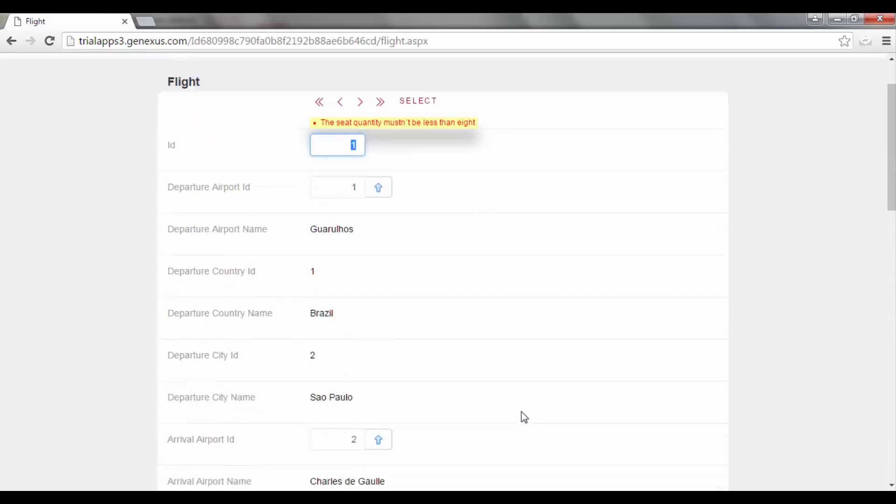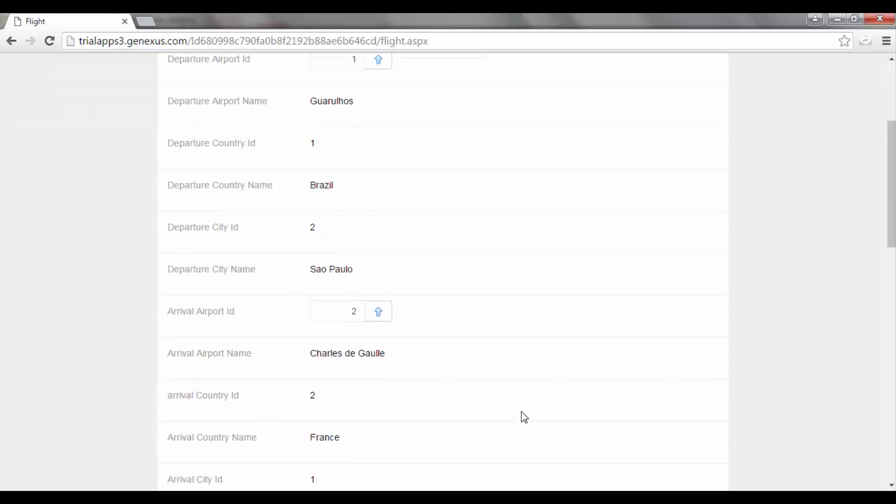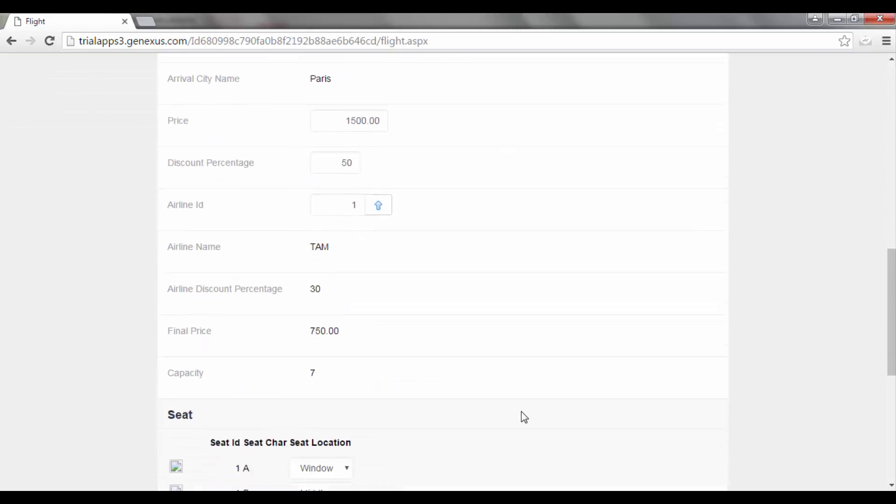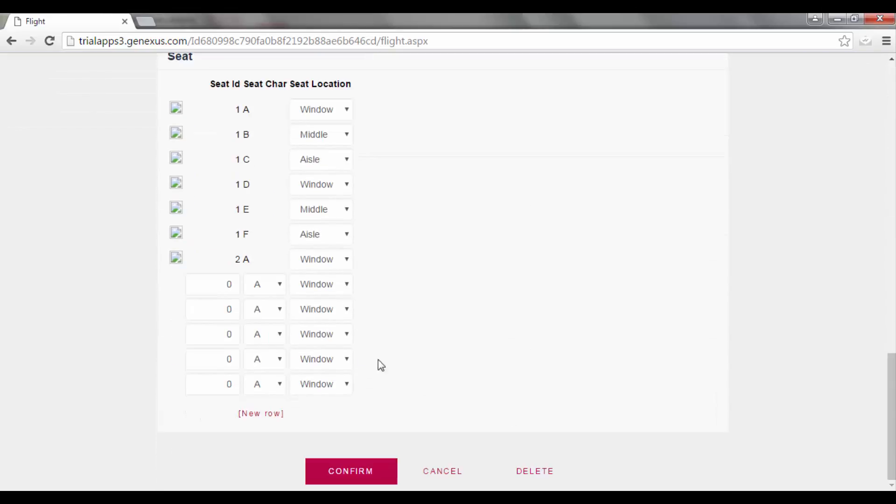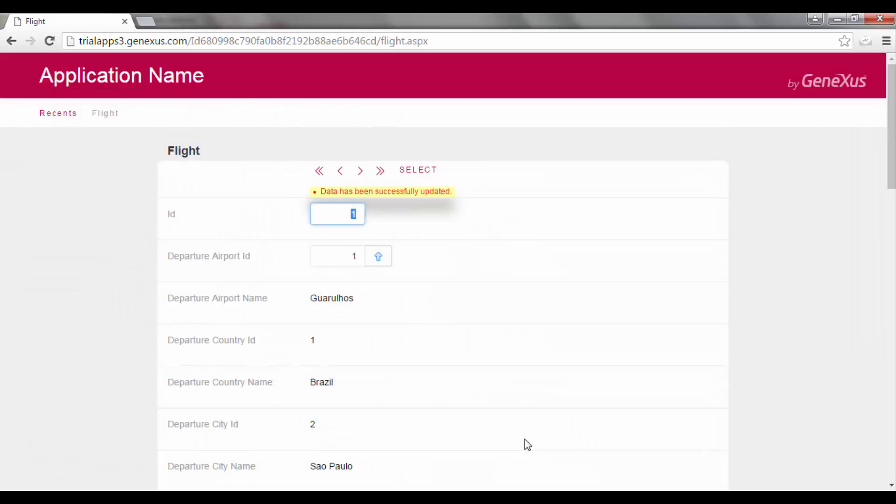If we press confirm, we will see the message. So, we add a seat to this flight: 2 B Aisle. And we save. And now it will work.